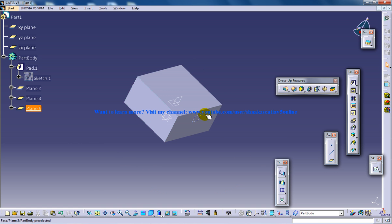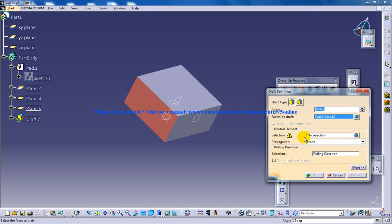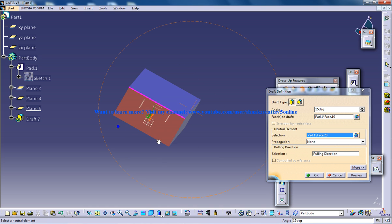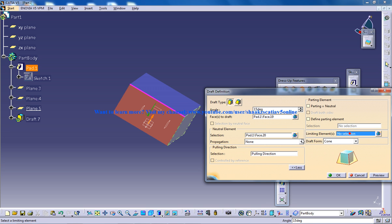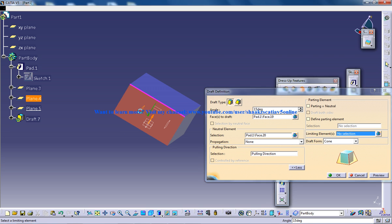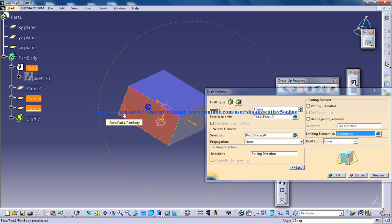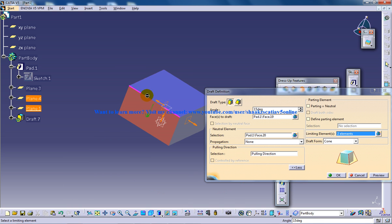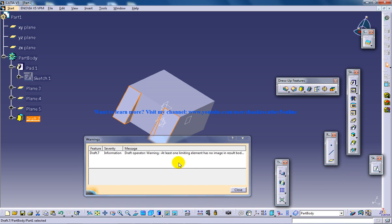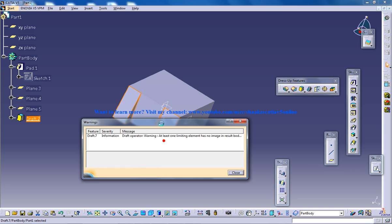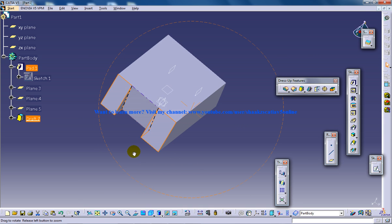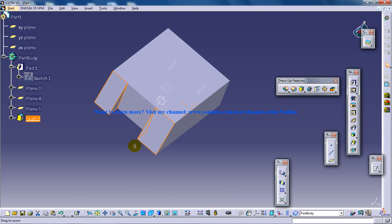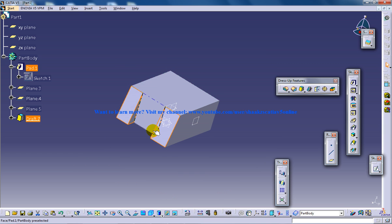So now I'm going to use the draft tool and select the face and the neutral element and click on more, go to the limiting element and click on the limiting element. So in this case I want the drafting to happen outside of the plane and in between I don't want the drafting to happen. So I'll click on OK and you're going to get some error and it doesn't matter.